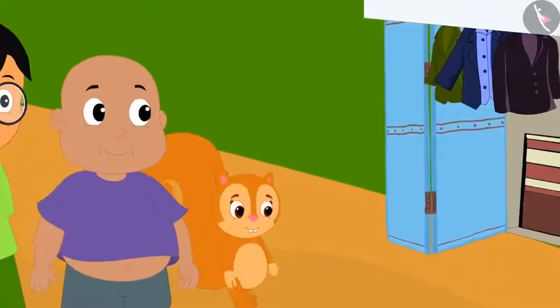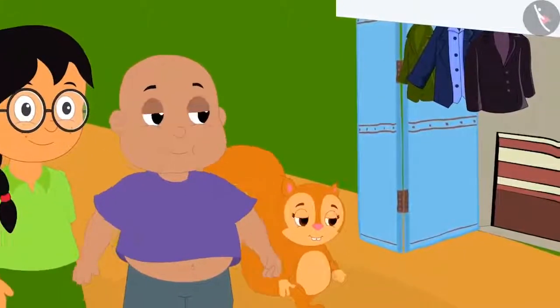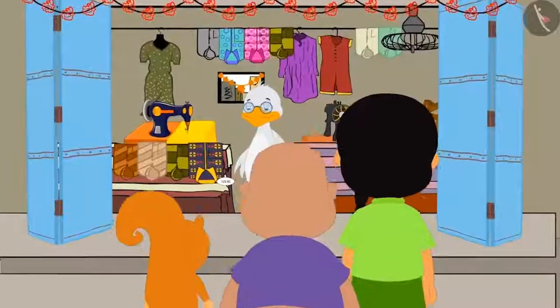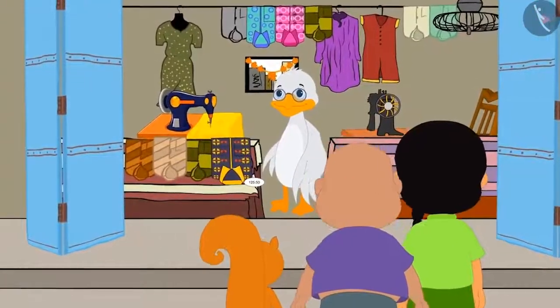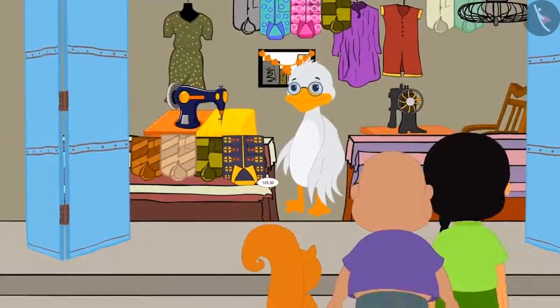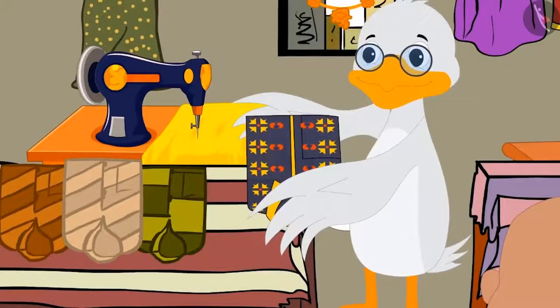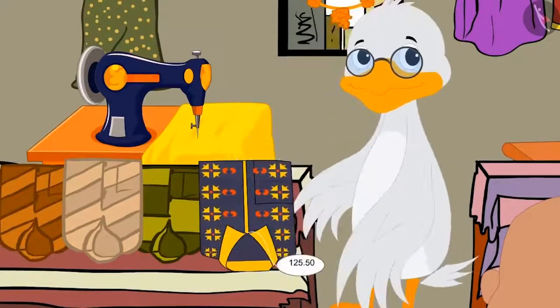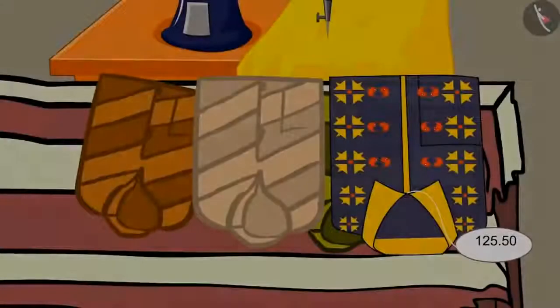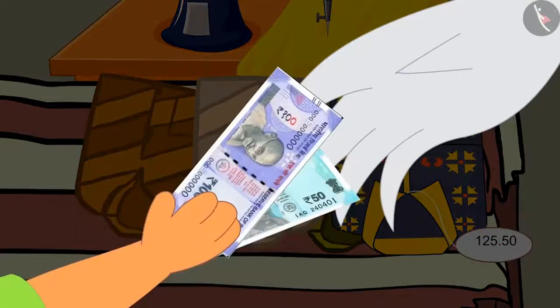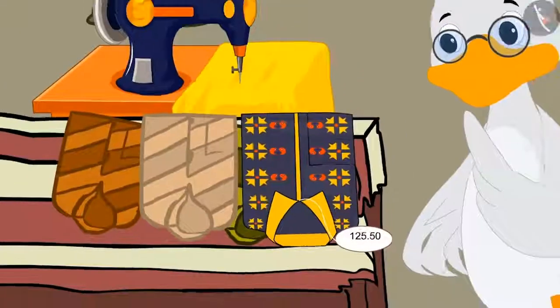Now, let us see what gifts the other three are buying together. All three of them have come to Babble Uncle's shop. They are buying a new shirt as a gift for Golu. The price of the shirt is Rs. 125.50. He gave Rs. 150 to Babble Uncle.